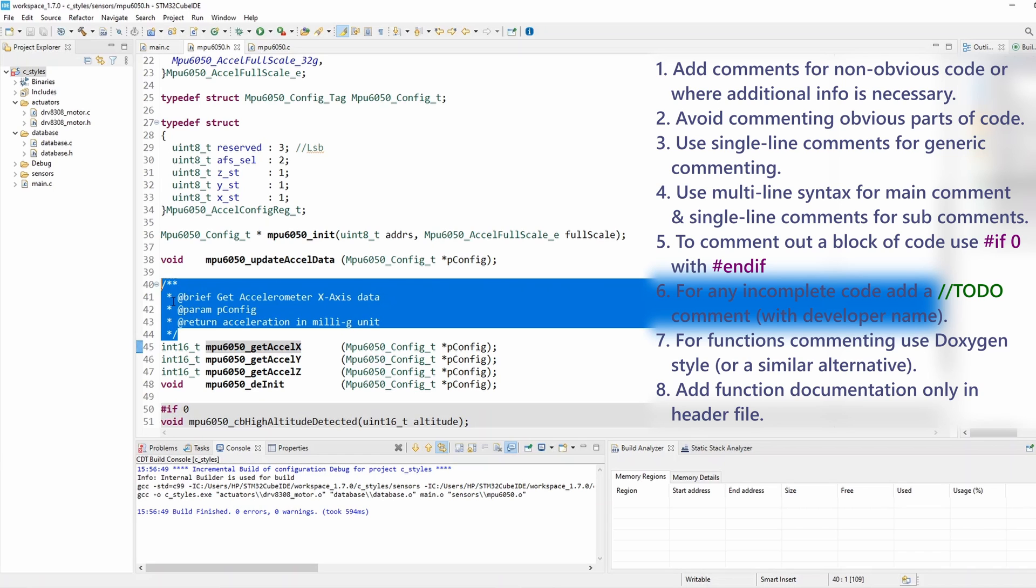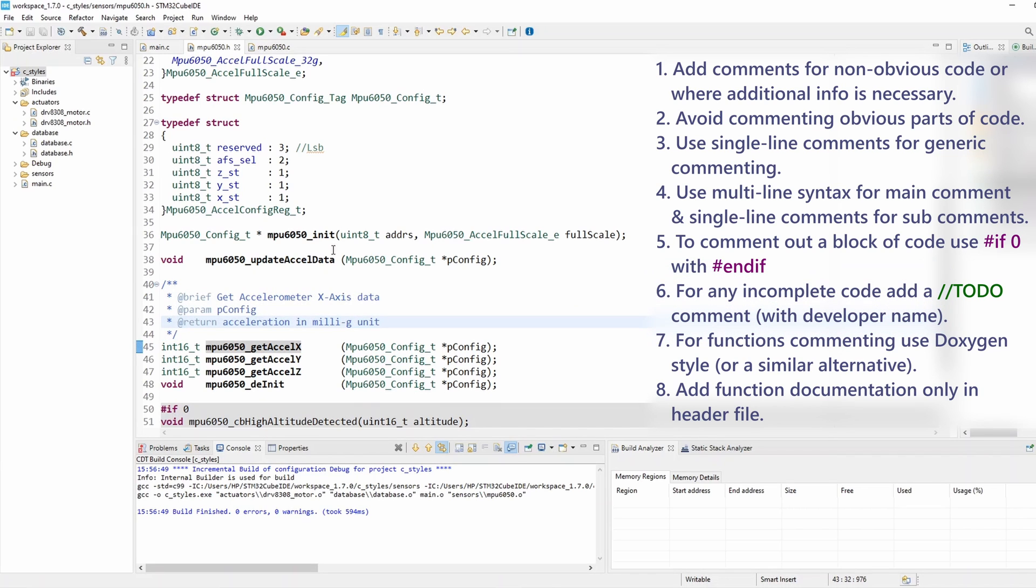And that's pretty much all the rules I wanted to highlight on commenting. I hope you enjoyed it, thanks for watching, thank you.